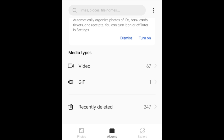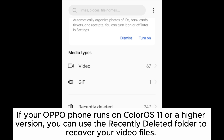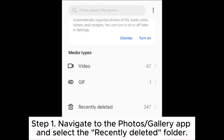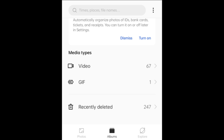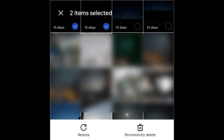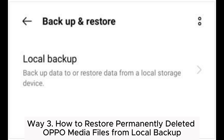Way two: how to retrieve permanently erased videos on OPPO via the Recently Deleted folder. If your OPPO phone runs on ColorOS 11 or a higher version, you can use the Recently Deleted folder to recover your video files. Step one: navigate to the Photos or Gallery app and select the Recently Deleted folder. Step two: select the videos you wish to restore and then click Restore.